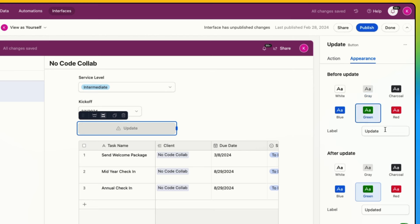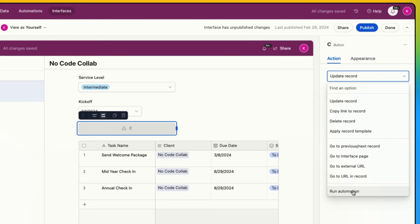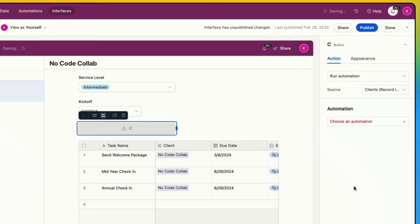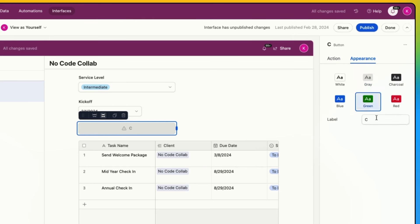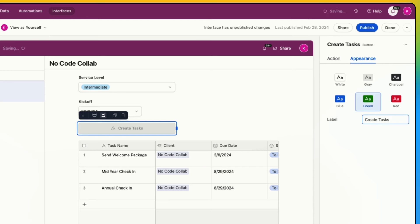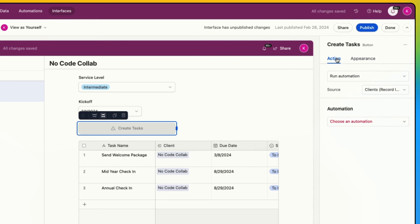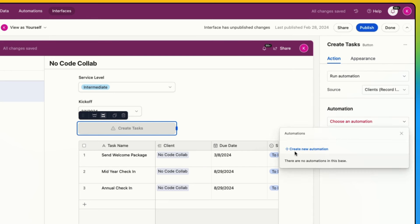I'm going to make this green, and I'm going to change the action first to 'run an automation.' Then I can change the appearance and call this 'Create Tasks.' Jumping back to my action, I'm going to create a new automation from this pop-up here.